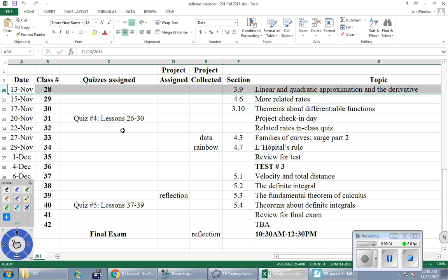Okay, let's get started. We're on page 16 of the big packet. Today we're going to cover linear and quadratic approximations and the derivative. Next class it says more related rates — we're just going to do more related rates next class. Class number 32 is a related rates in-class quiz — I'll tell you about it later.